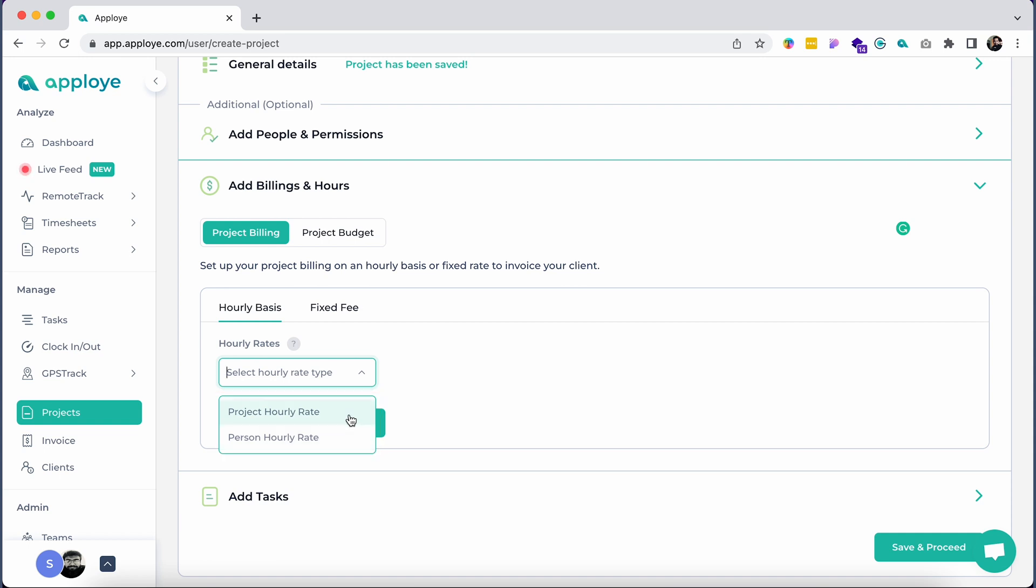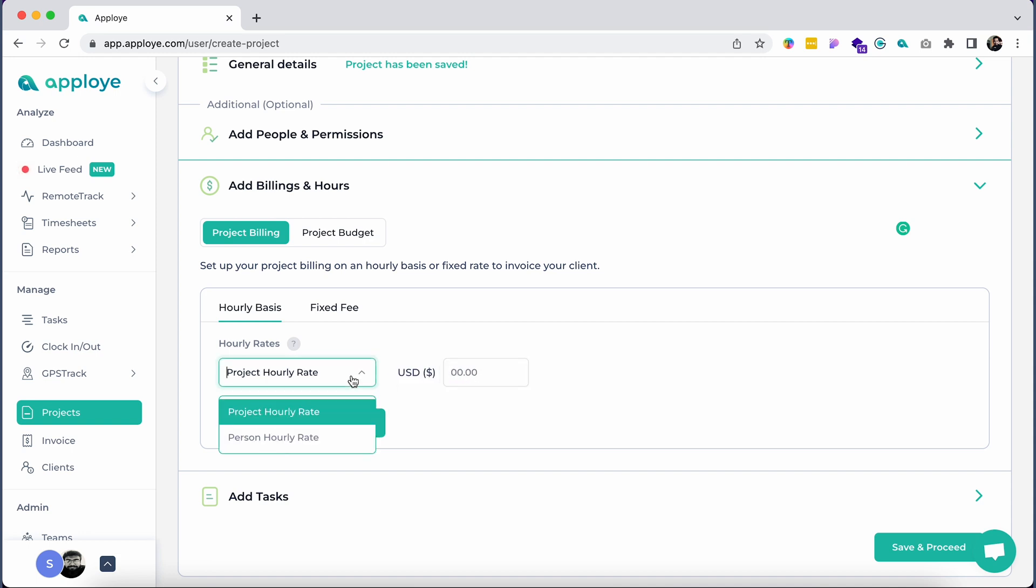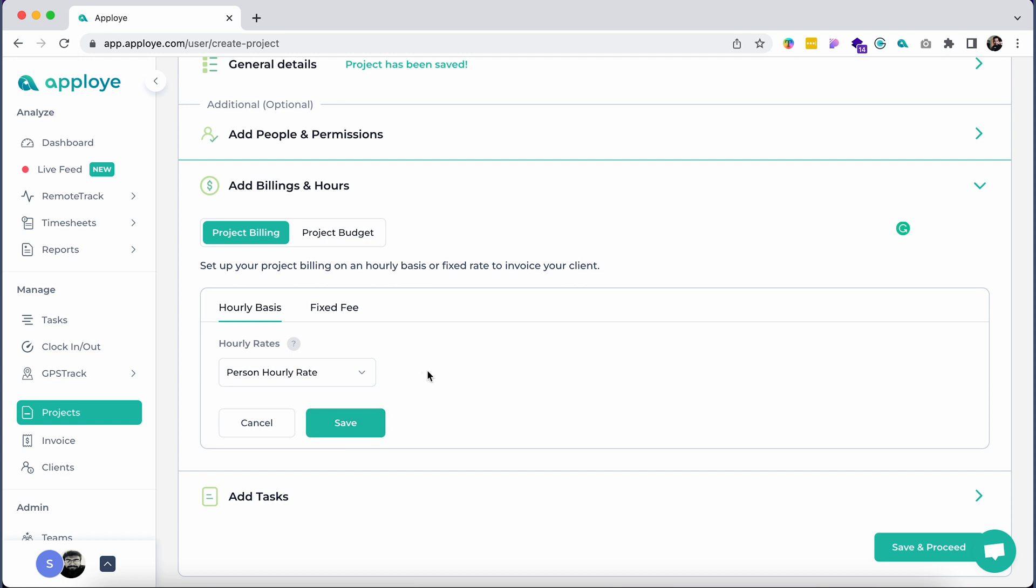Project hourly rate and person hourly rate. If you wish to charge your client on a single hourly rate for the entire project, choose the project hourly rate. If you wish to charge your client based on the individual bill rate of each employee who would be working on the project, you might want to choose person hourly rate.